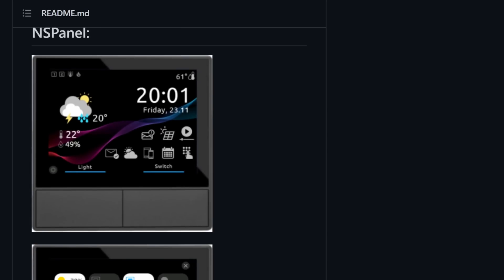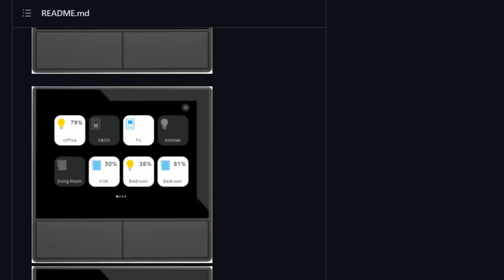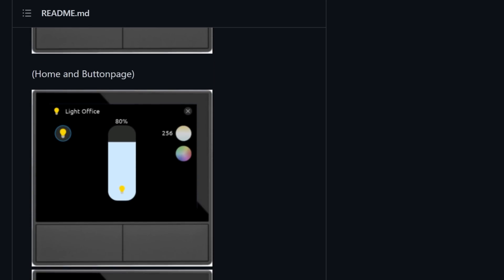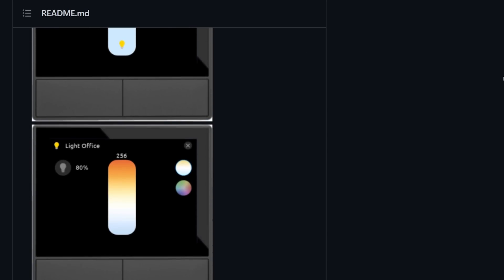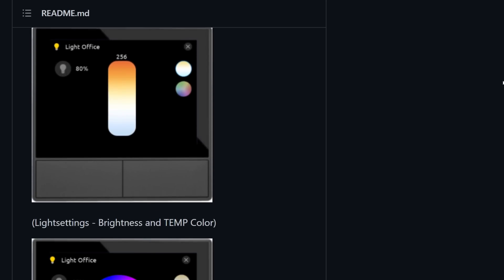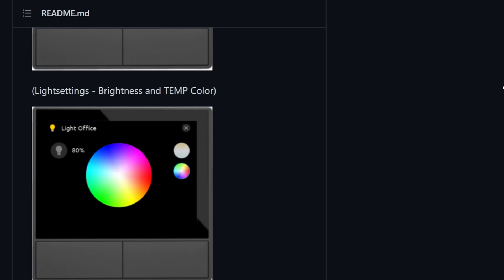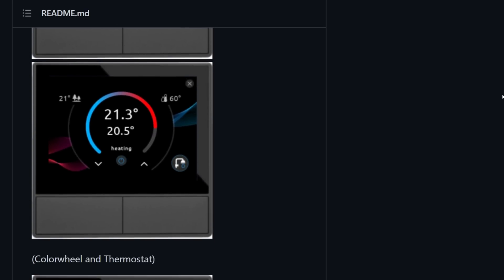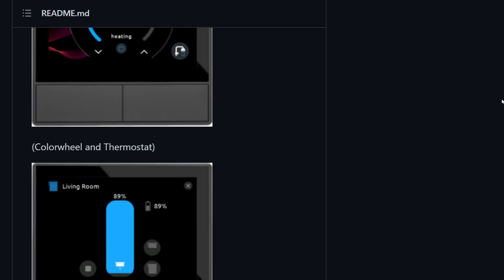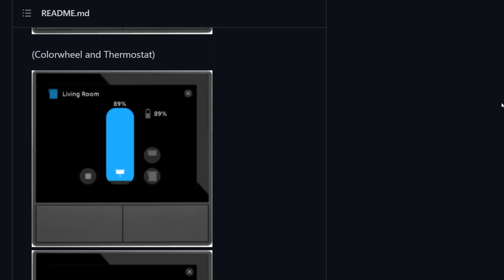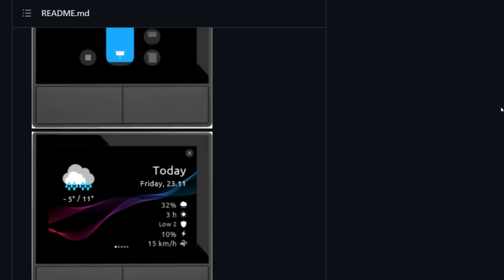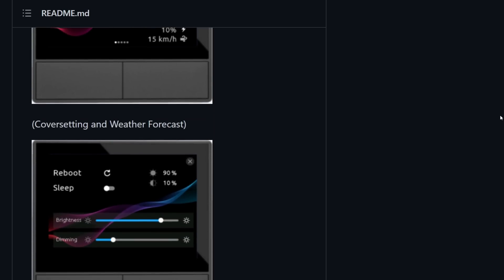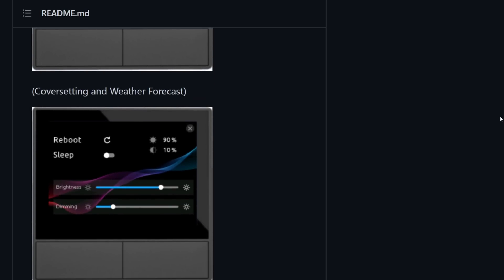As well as those features, there's also a thermostat. If you're using any kind of heating or climate controls you can control them using the thermostat page, which lets you adjust your heating level, turn the heating on and off, turn your hot water on and off, and do other things you'd expect from a thermostat card.